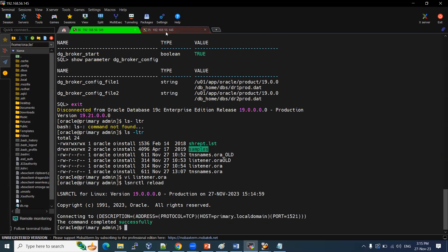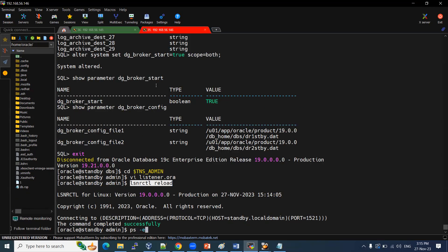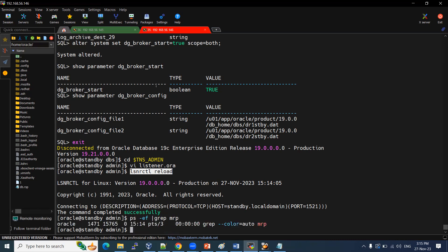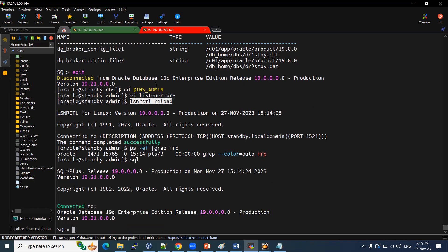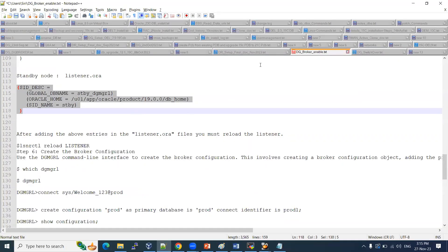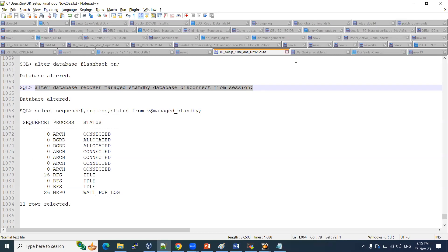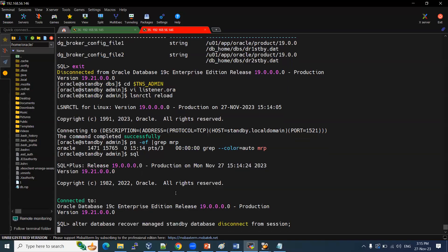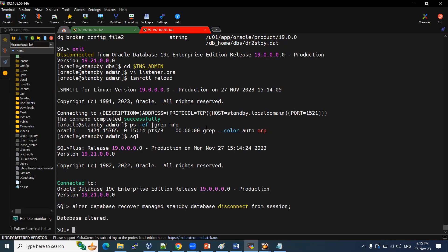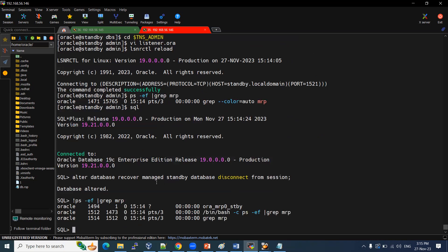We need to check on the standby that MRP is enabled. Checking the process — MRP is not started, so let us start it. Once MRP is enabled, whatever archives are generated on the primary will transfer to the standby side. MRP is now enabled. Checking again — MRP process is running.